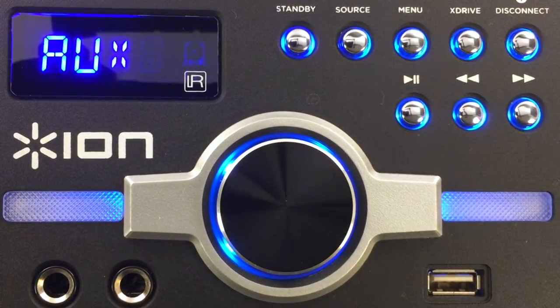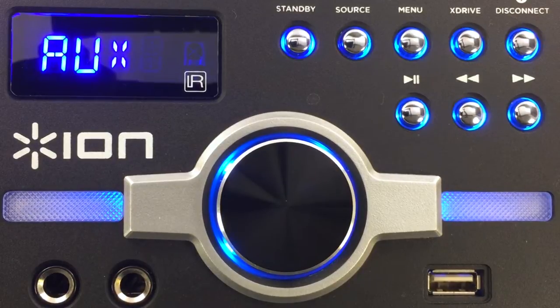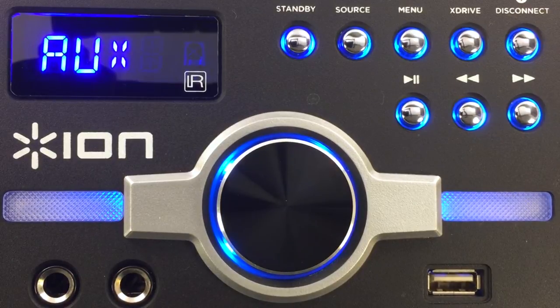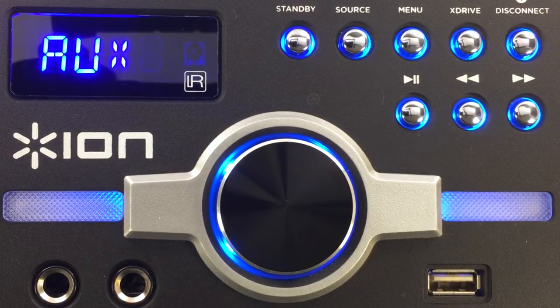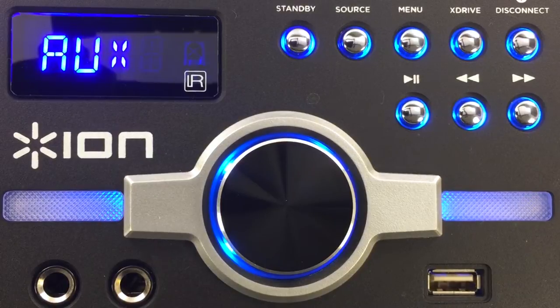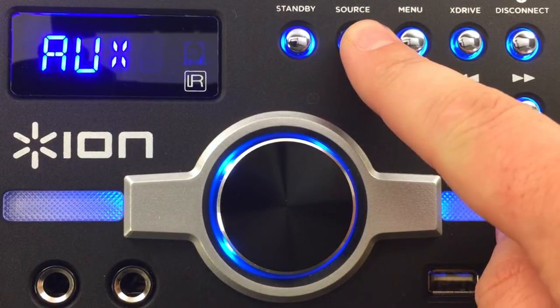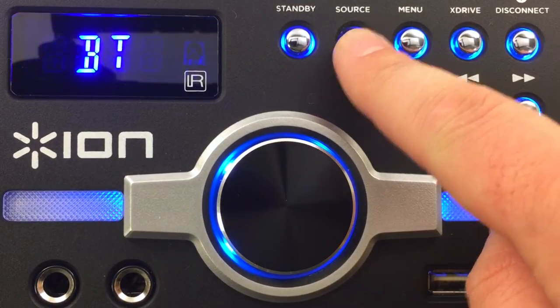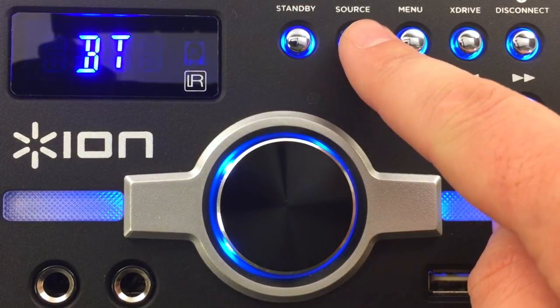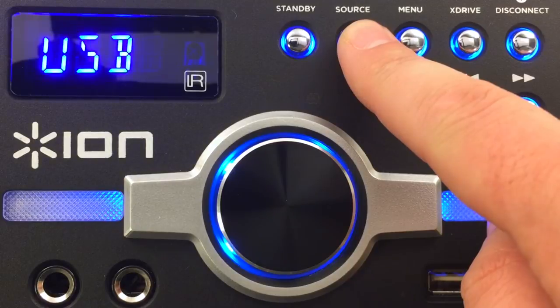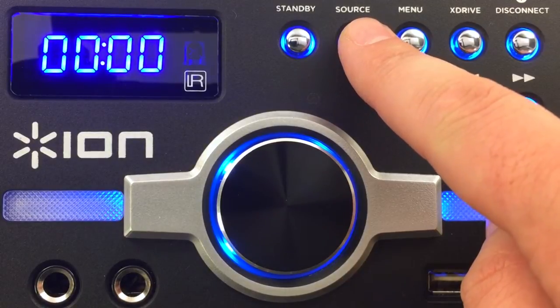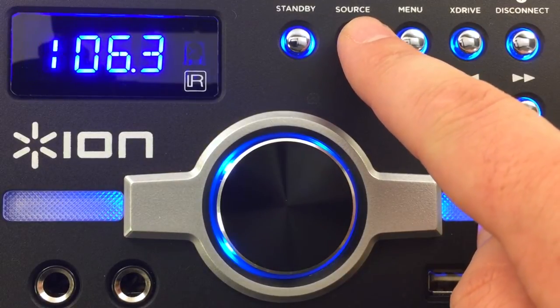Megaparty Express remembers the last source you were listening to, but you can scroll through the sources with the source button. Choose between auxiliary, Bluetooth, USB, or FM radio.